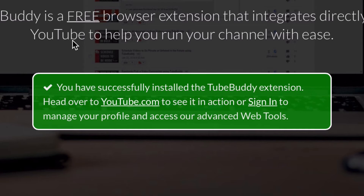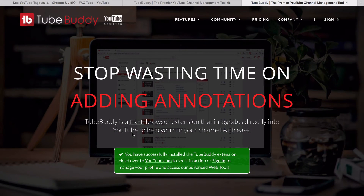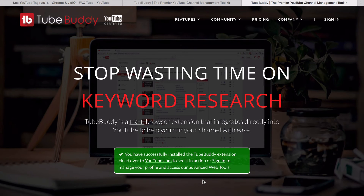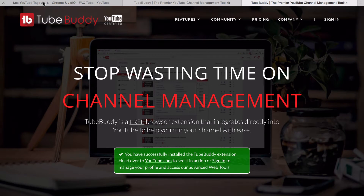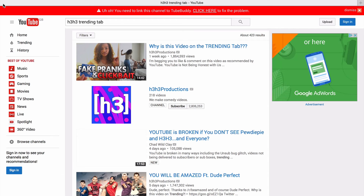Make sure you're subscribed if you do want to know more, because I will be doing a whole series of videos on this tool including all of the paid features. But for now we just want to see the extension in action showing YouTube tags, so I'm going to head back to YouTube.